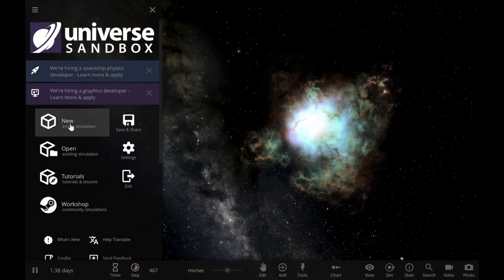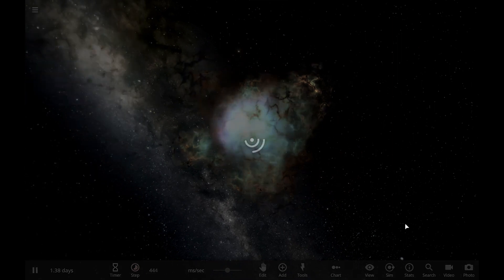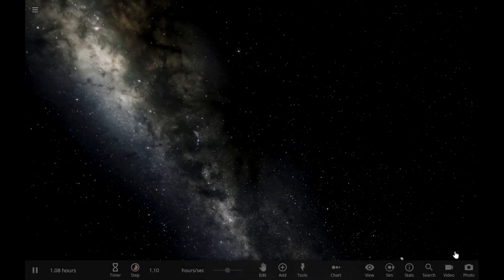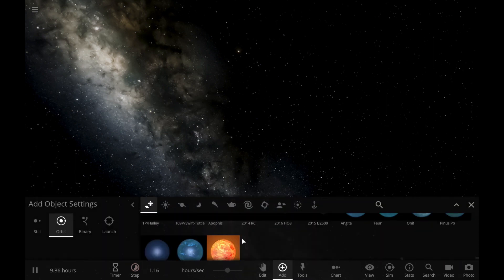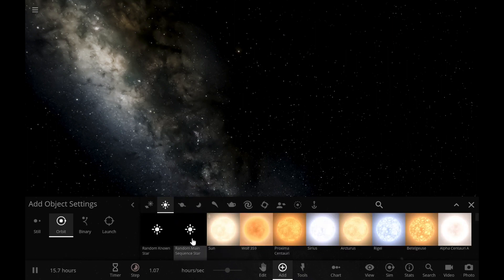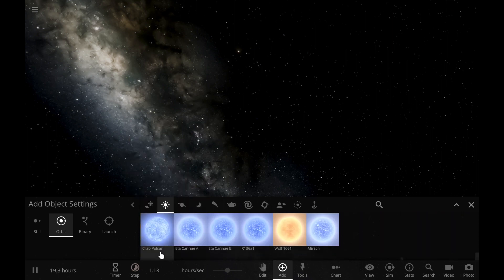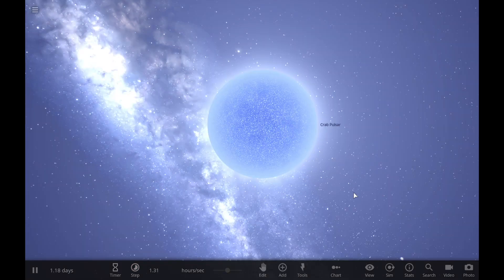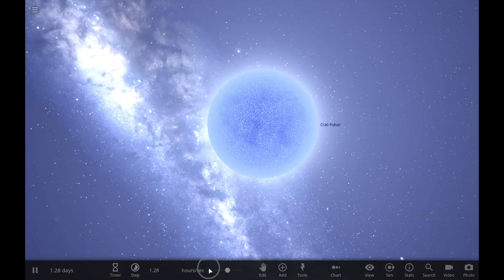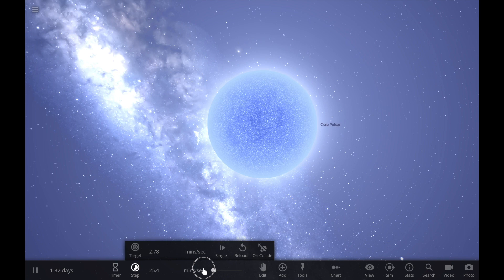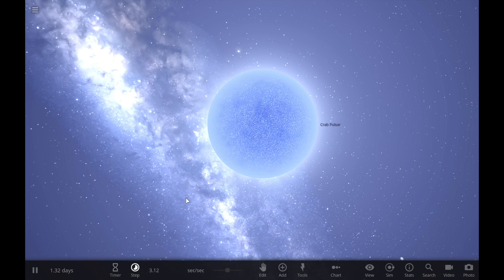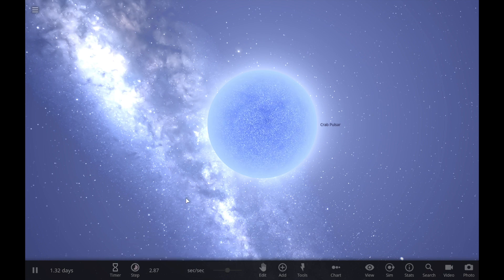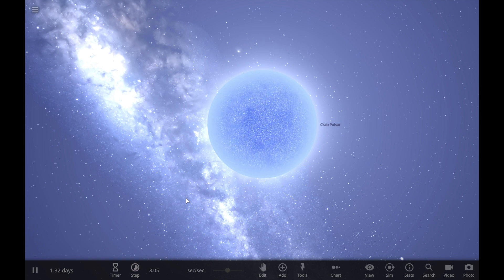Let's create a new simulation and get that crab pulsar again. This is what should be in the middle of the explosion. Let's slow it down a little.